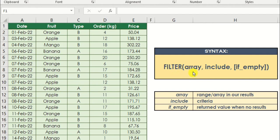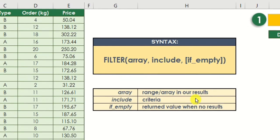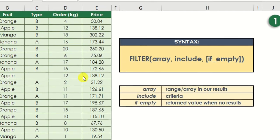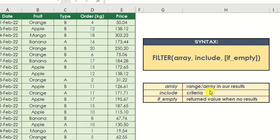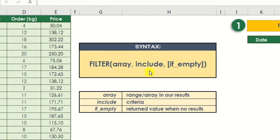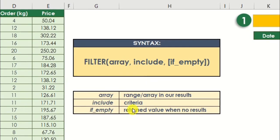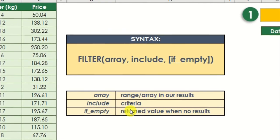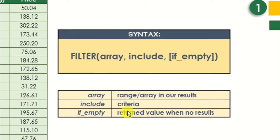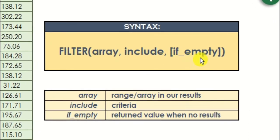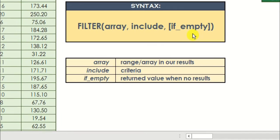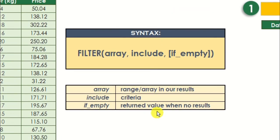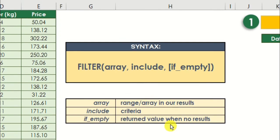We can see from here that our first parameter refers to an array. This only pertains to the range or array that we want in the results. Technically speaking, this is just a reference table. The next parameter would be include. This is where we are going to supply our criteria. Take note that we can add single or multiple criteria in here, depends on what you want to show on your new table. And lastly, if we want to replace a value when no results have been found in our reference table.